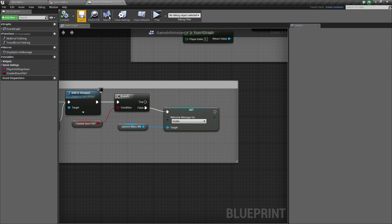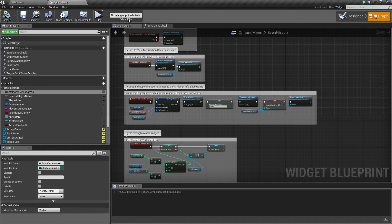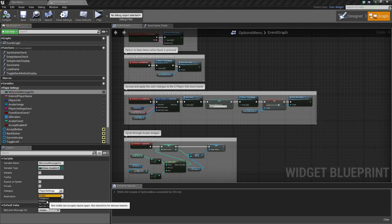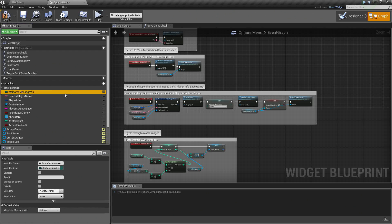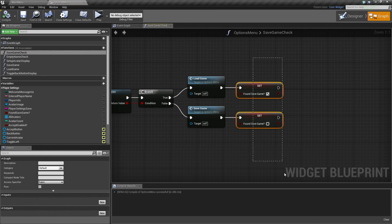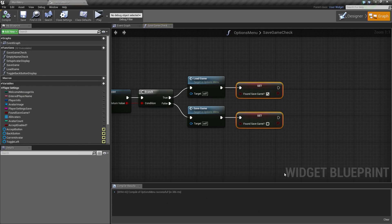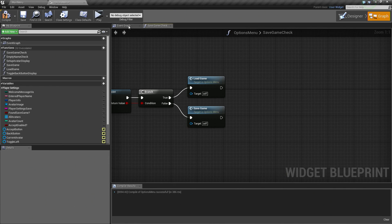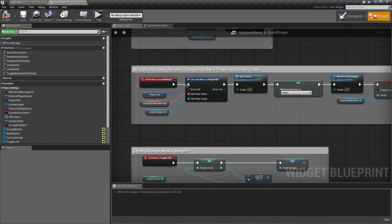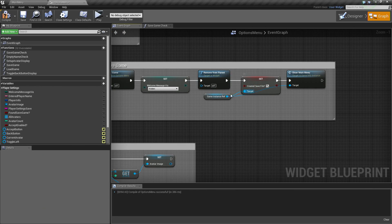Click Compile and Save. Close the Save File and go back to the Options menu, and select the Options menu Widget Blueprint. Inside of it, select Welcome Message Visibility and go ahead and set that to Hidden by default. I know I had set it to Visible in the previous video, but set that to Hidden. The other thing I noticed is inside the Save Game Check function, we created these two Booleans at the end that we don't even use — I am going to delete those and delete that variable. Let's Compile and Save.